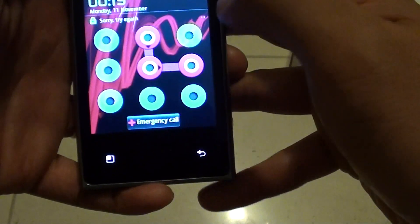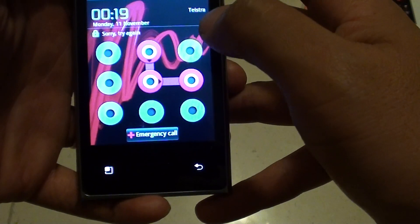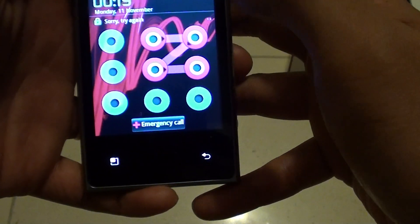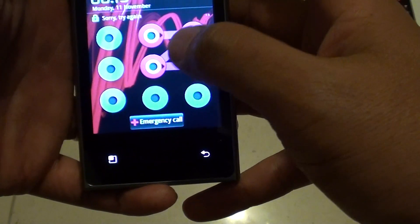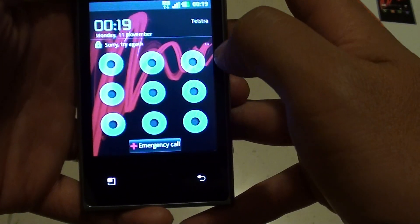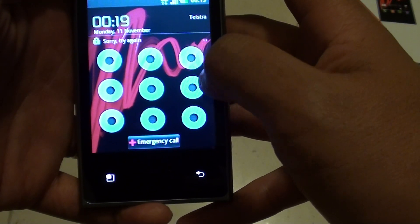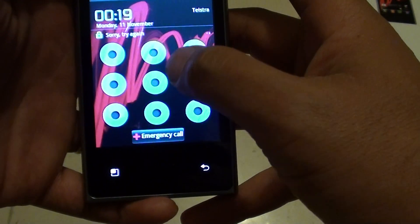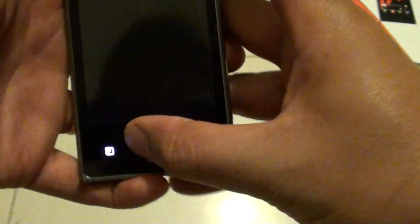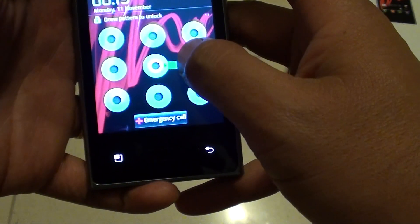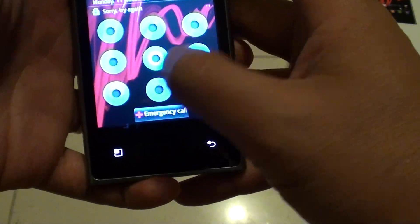So let's say if I do that. Let's say sorry, try again. Sorry, try again. It will allow me to do around 10 times before it locks itself. If you put in the correct pattern, the phone should open up.